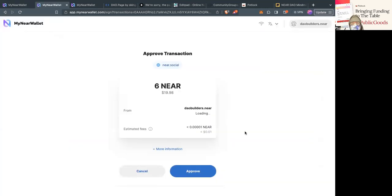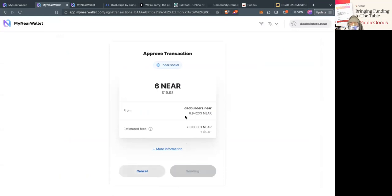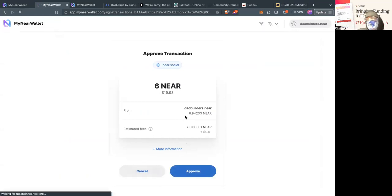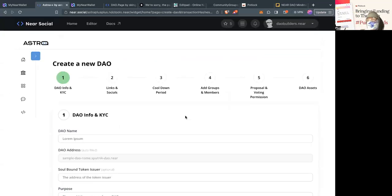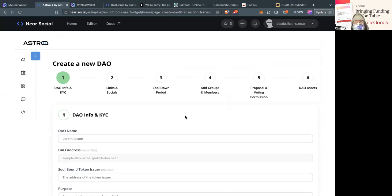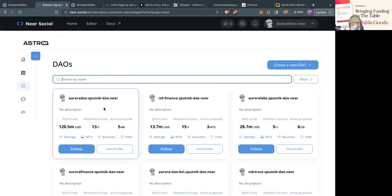Now it's logged in — it's going to redirect and cost $20, because that's what six NEAR is at right now. I would deploy contracts now though. Near has been all the way up to $20 at a time — back in the peak of the bull we were paying $100 to deploy DAOs. When NEAR was a dollar we deployed a lot of our DAOs then. The DAO name was dao-builders.